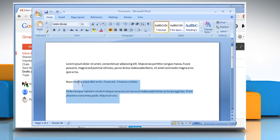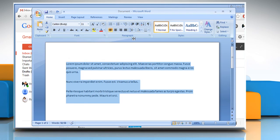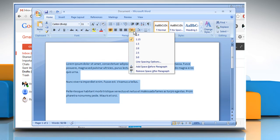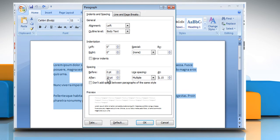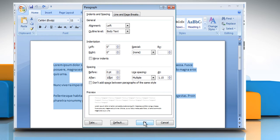Now select all the text and in the paragraph section, click on line spacing options. Change your paragraph format settings in Word to add a 10-point space after each line. Click on OK.